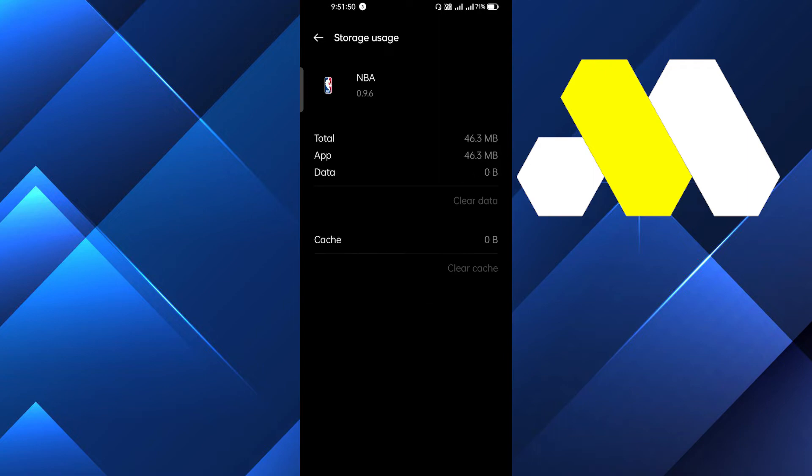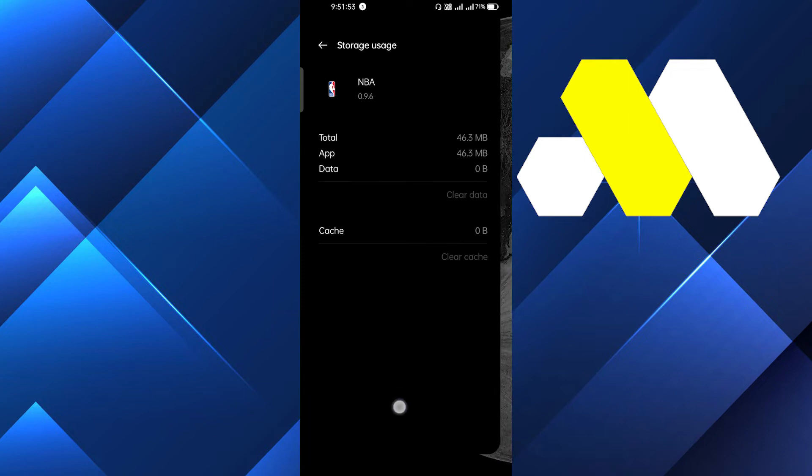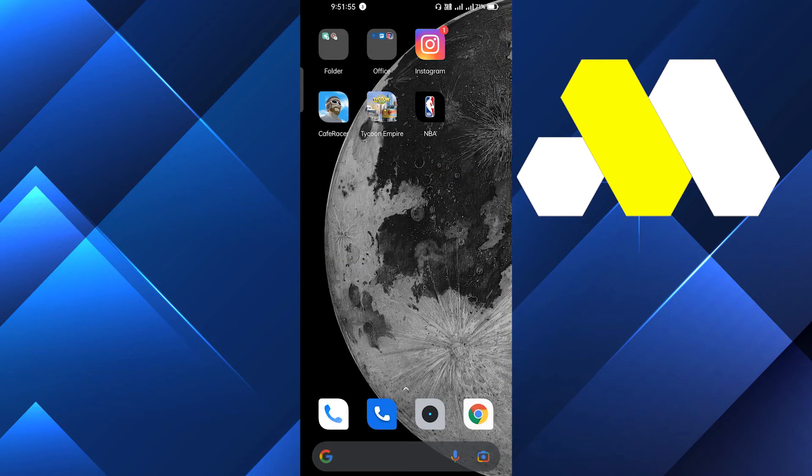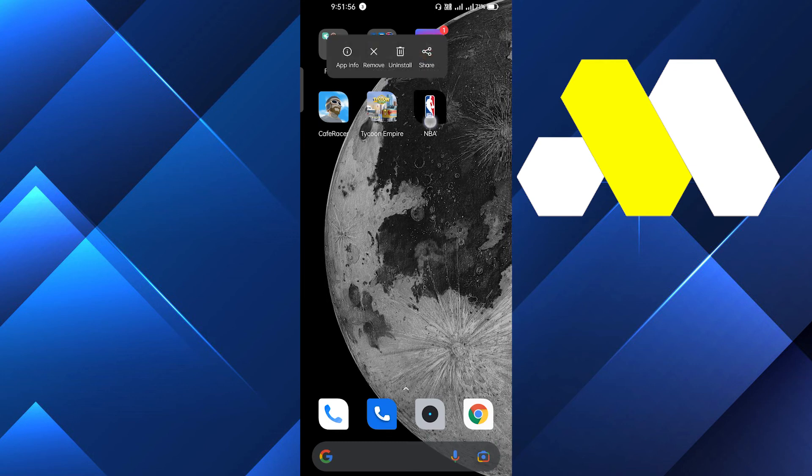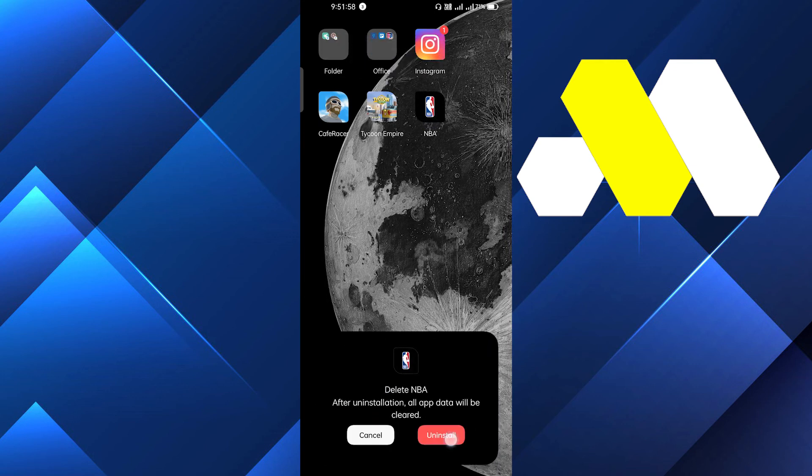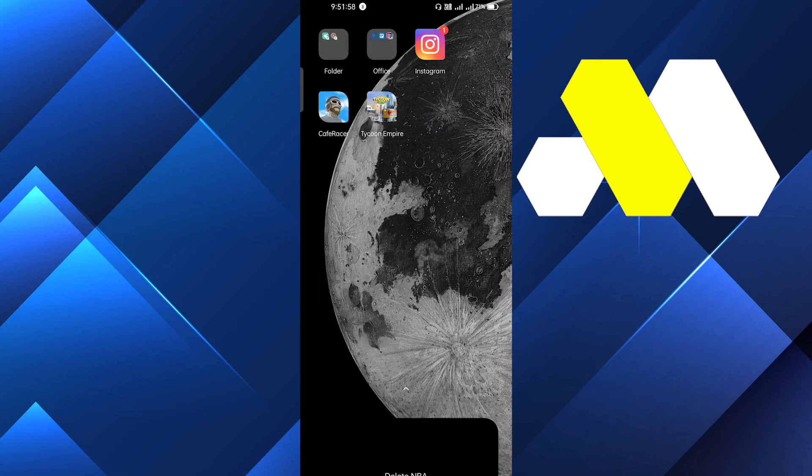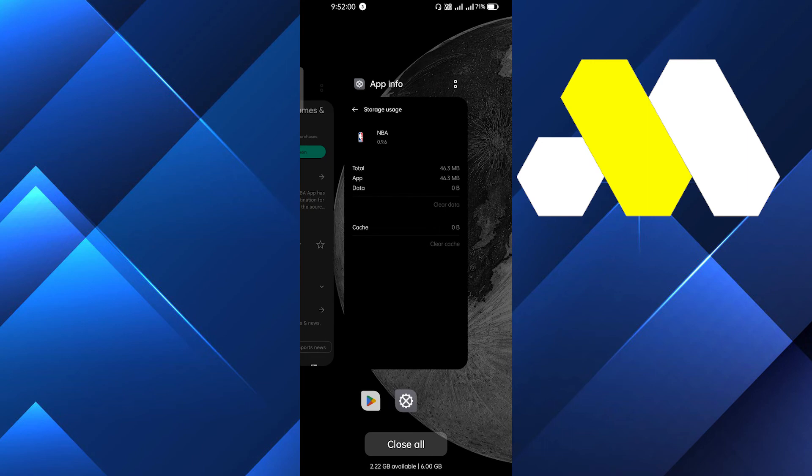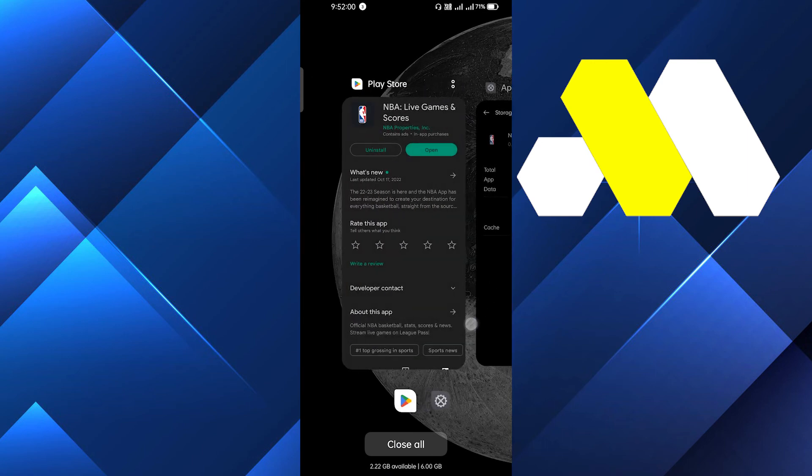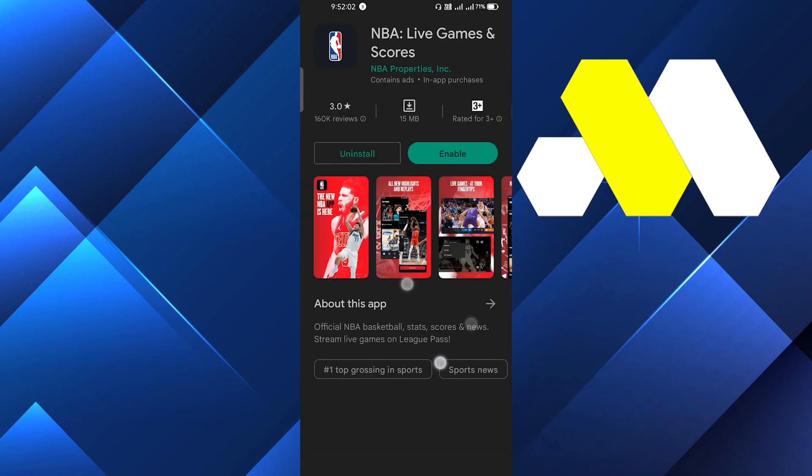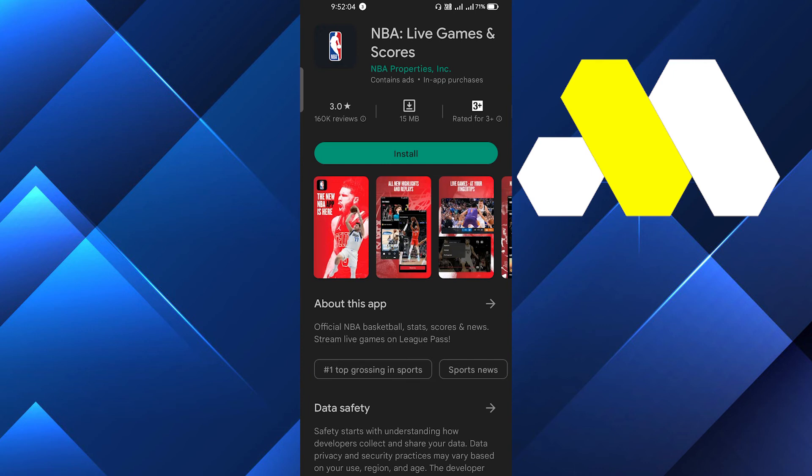I think this will fix your problem, but if it doesn't, then the last solution is you have to uninstall this app. After uninstalling the app, you have to install this app once again. When you install the app once again it may fix all your problems. So this is it guys.